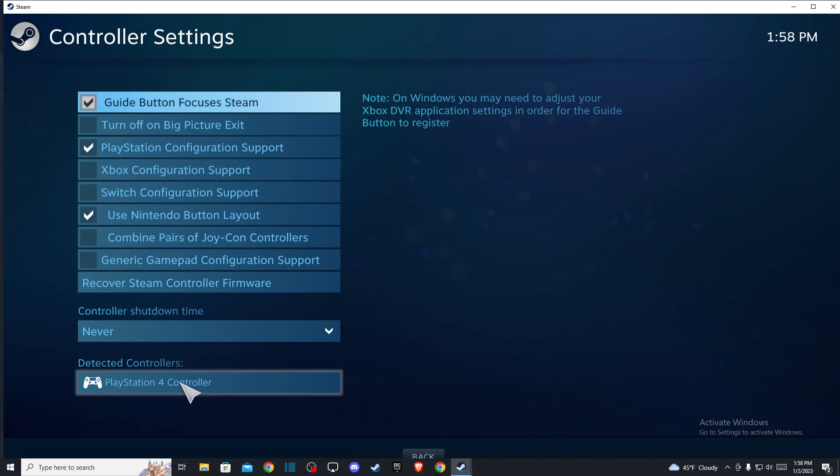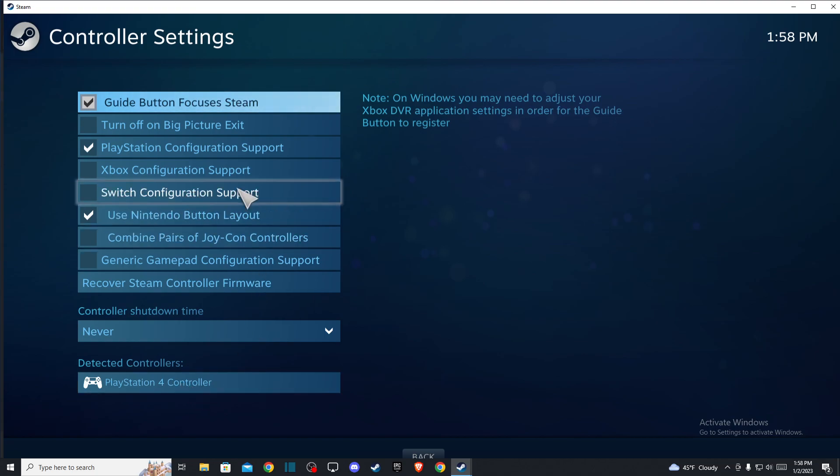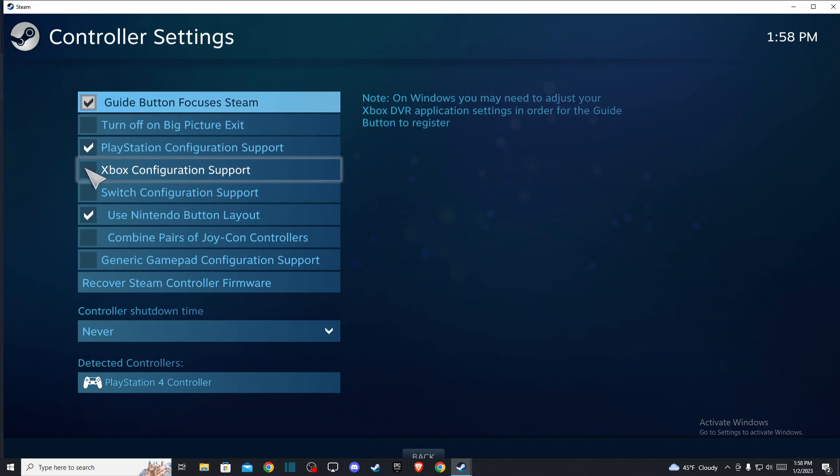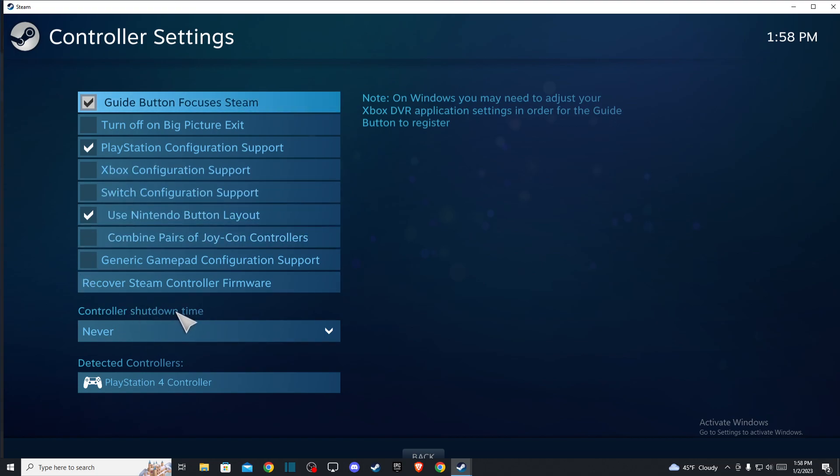For you, if you're using PS4 or PS5, make sure that this button is ticked on. But if you're using Xbox controller, make sure that you enable Xbox configuration support. And also the next setting that you need to configure...